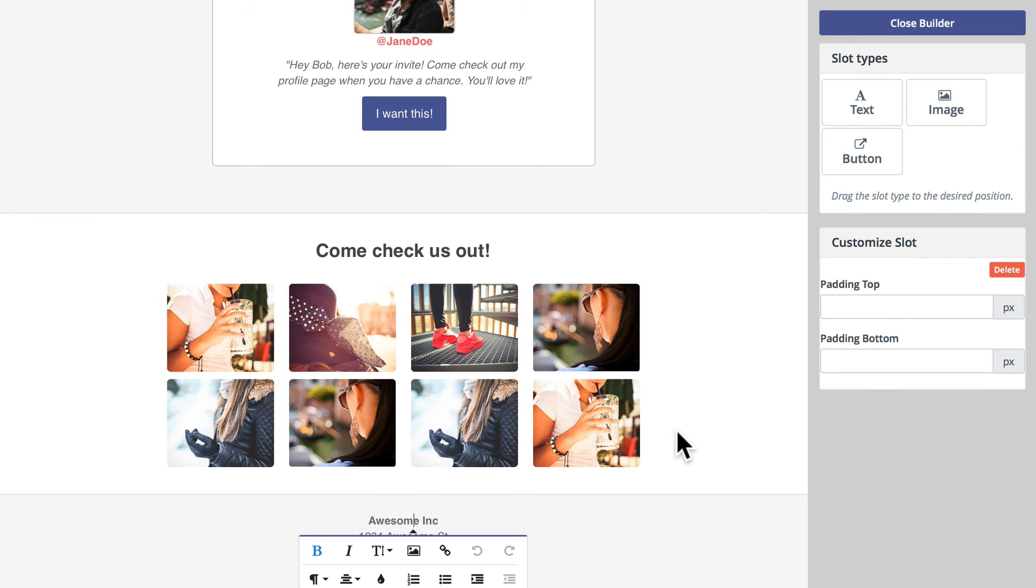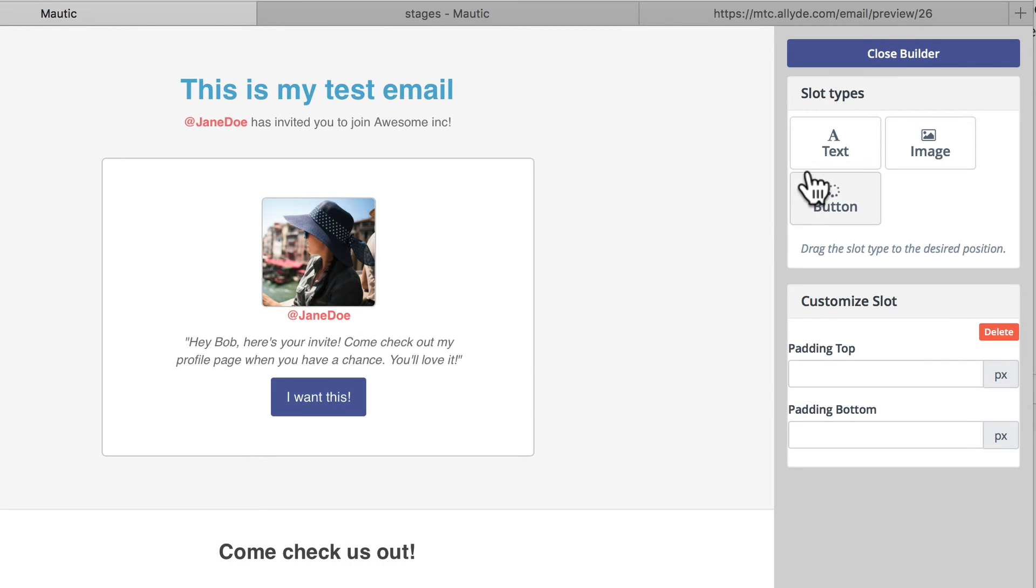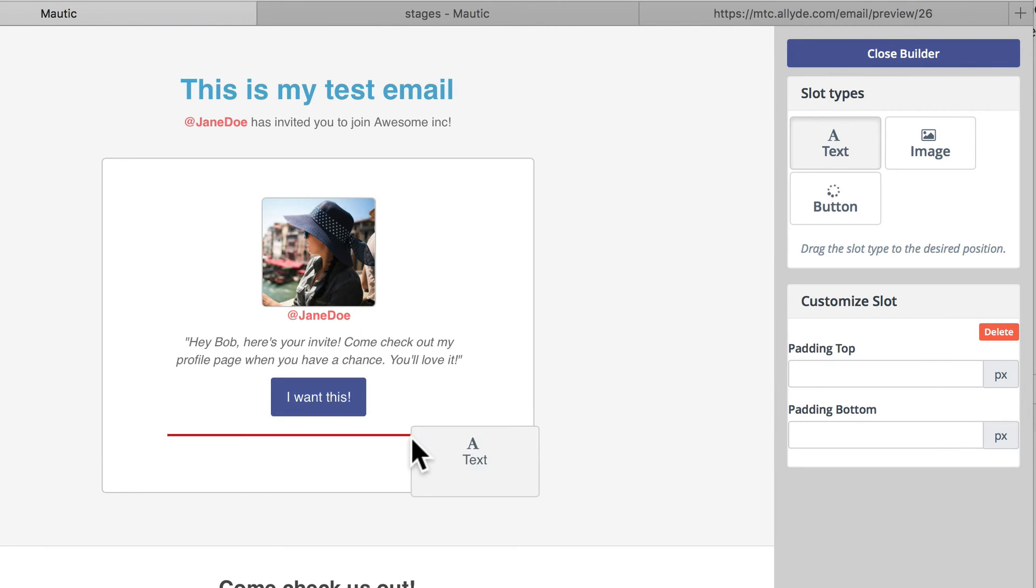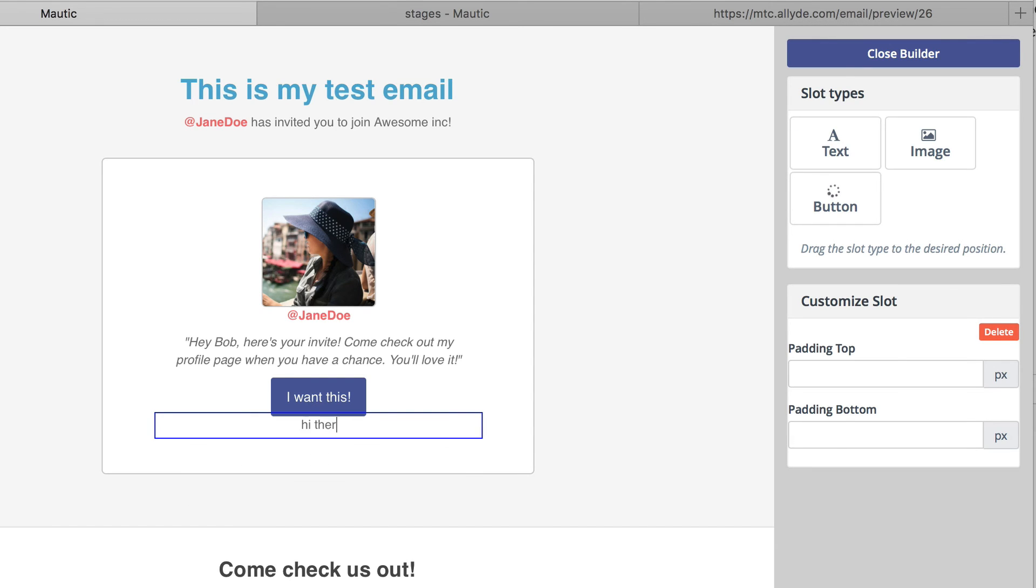Every field is editable and customizable. I can even add my own elements. Click and drag a text box, update the text. And if I decide I don't like it, I can just delete it.